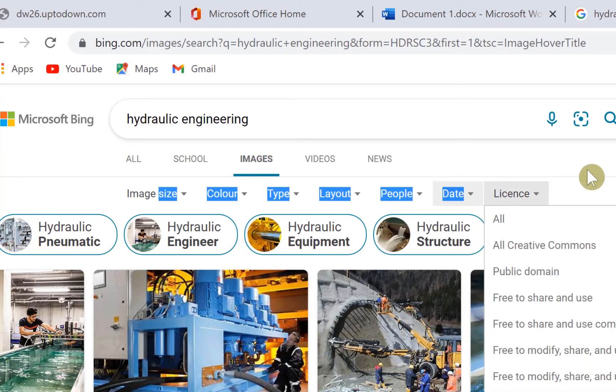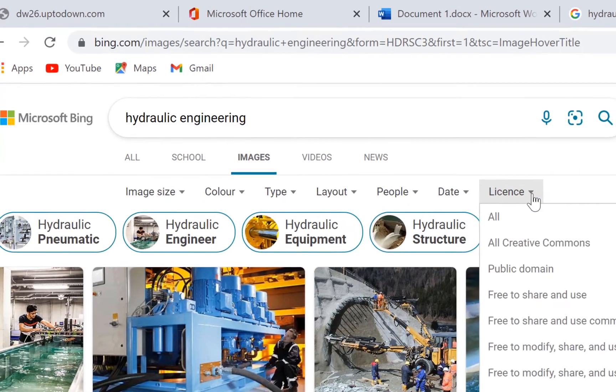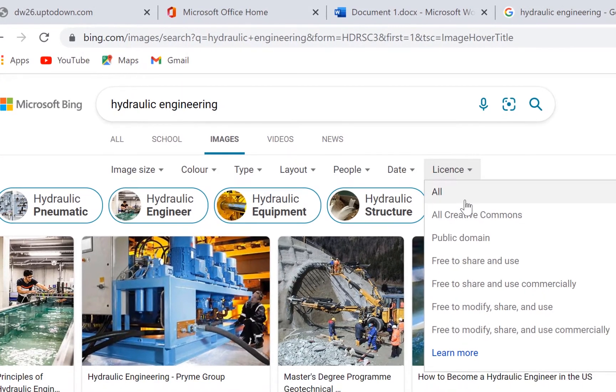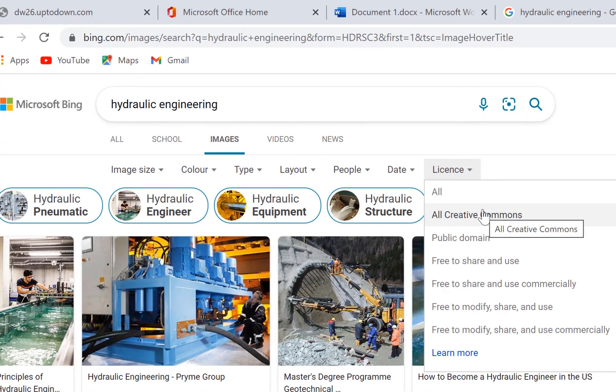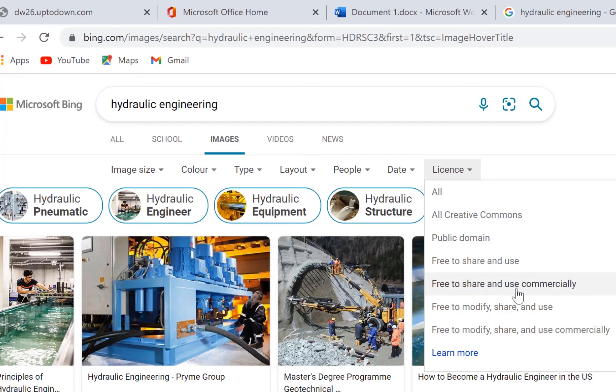Down here, you have a bunch of licenses: All Creative Commons, Public Domain—those pictures residing in public domains you are free to share and use. You can see 'Free to share and use commercially,' 'Free to modify, share, and use'—all these are different license types.